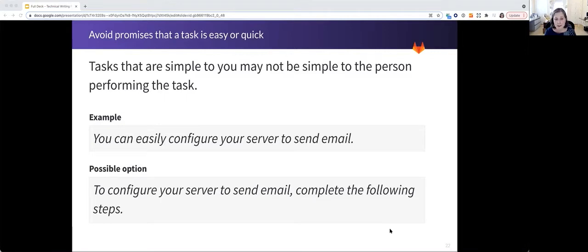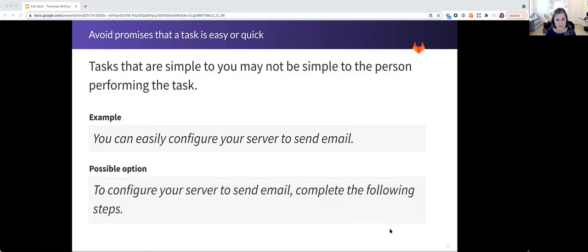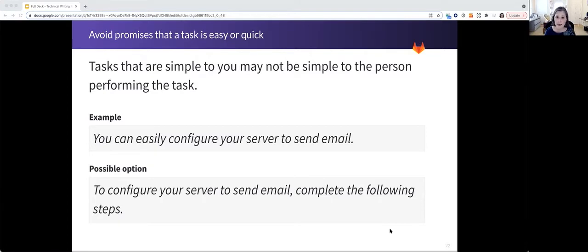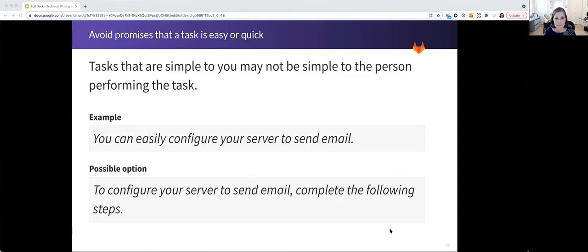Documentation also needs to avoid promises that a task is easy or simple, because it might not be to the person who is reading the documentation and attempting to perform the task. Instead of you can easily configure your server to send email, simply tell people how to do it. To configure your server to send email, complete the following steps.